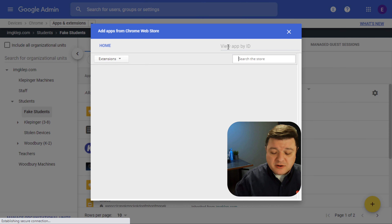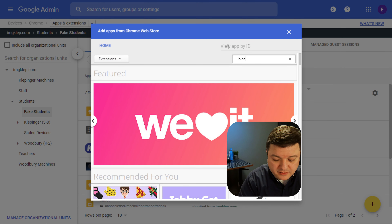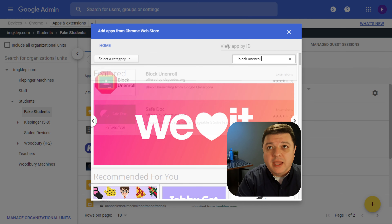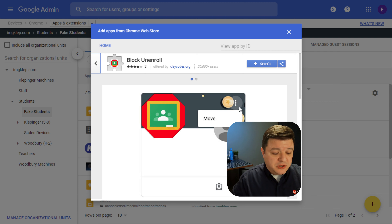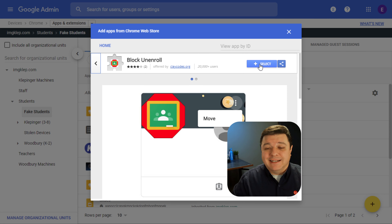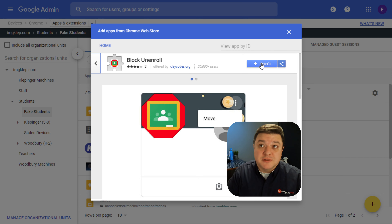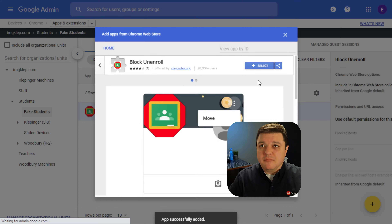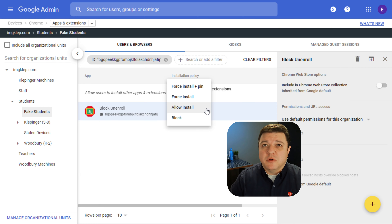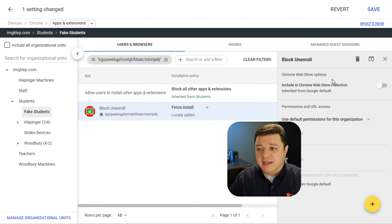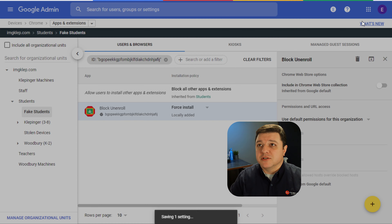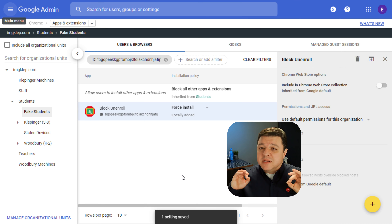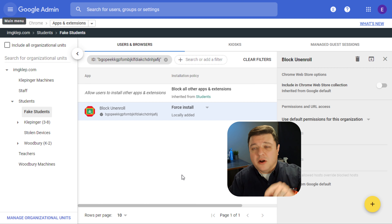We'll click on that, and then right up here at the top we're going to search for "Block Unenroll" — it should be the very first option there. Clicking on Block Unenroll, and what you'll notice is it makes it so that the unenroll option is just gone. We'll click Add, it goes ahead and adds the extension. The other thing you want to make sure you do is click on Force Install, and then push Save in the top right-hand corner. Within a few seconds, that is being pushed out to all of your Chromebooks in that OU.